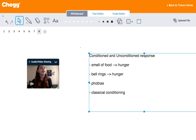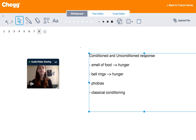Let's take unconditioned first. An unconditioned response is a behavior that occurs naturally due to a given stimulus. For example, if there is food in front of you and you smell the dish, the feeling of hunger in your stomach in response to the smell is the unconditioned response.